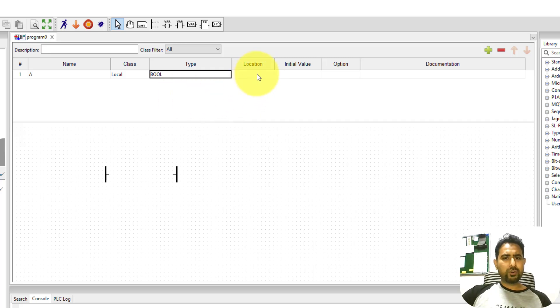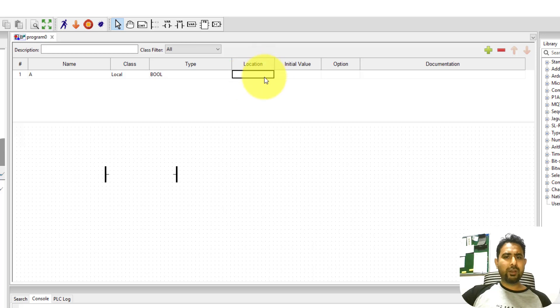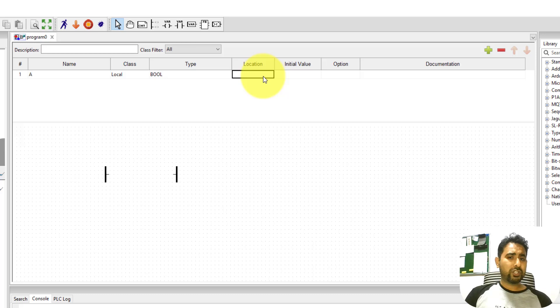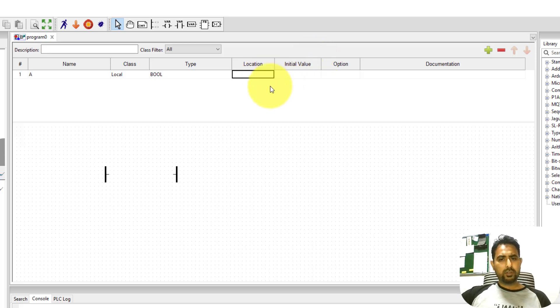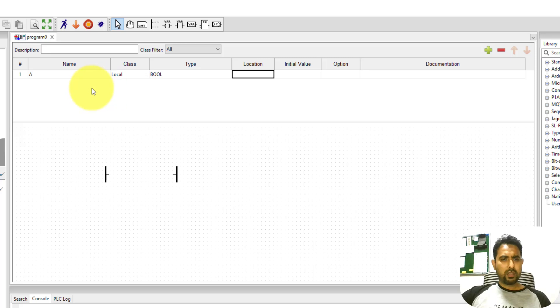However, if you plan to upload this program into some real PLC, then you can define the location over here as well. That location will be the memory location or the memory address to which a particular contact or a variable will point to. So currently, you can leave it empty.